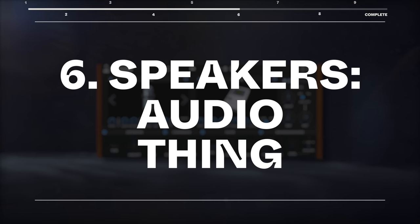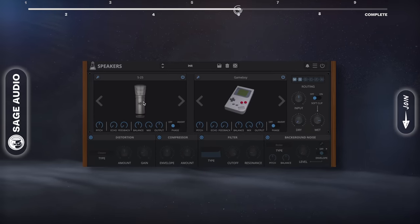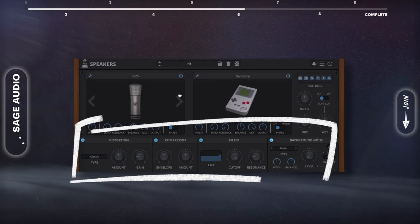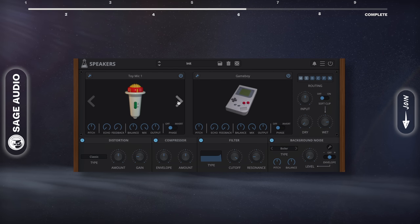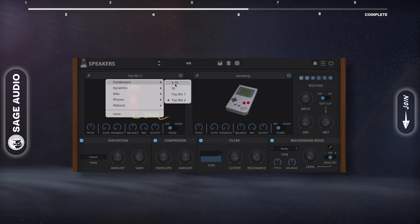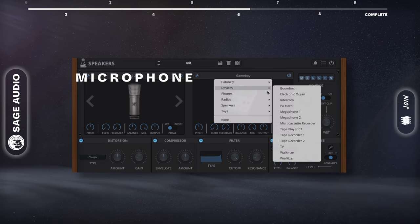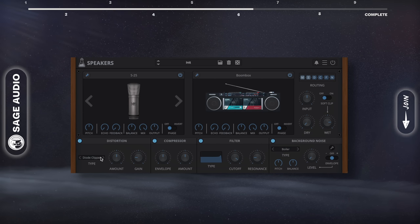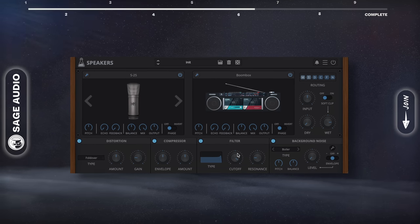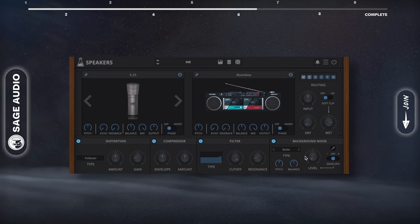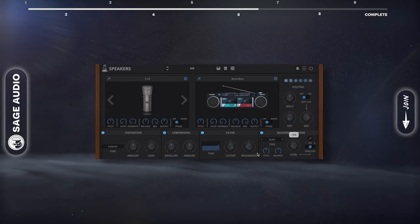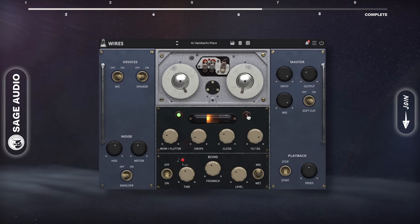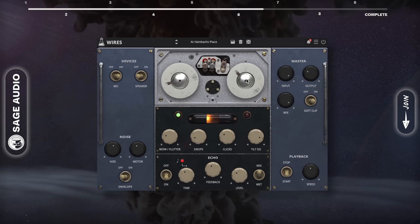Speakers by AudioThing. This plugin combines impulse responses with distortion, compression, a filter, and noise to give you an incredibly quick and easy way to add a lot of character to a signal. The first response is a microphone, the second is a speaker, which in and of itself sounds awesome. But then we can introduce specific distortion types and other processors to create truly unique sounds. If you're a fan of creative plugins like this one, check out one that they made called Wires, which emulates some of the first reel-to-reel recording devices. Let's take a listen.